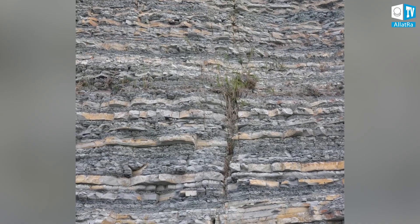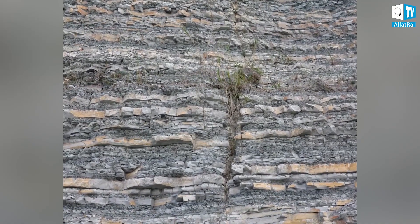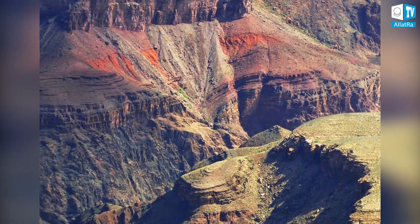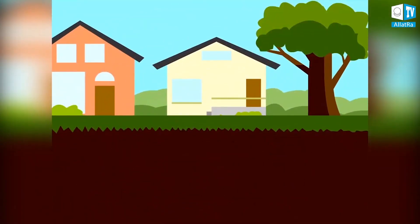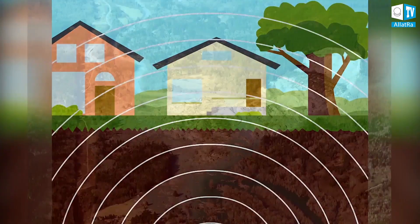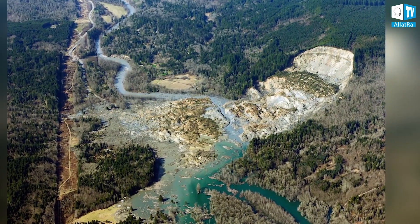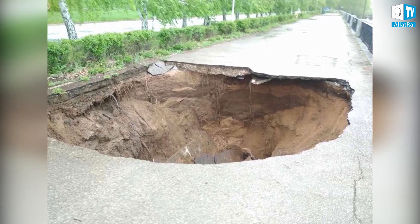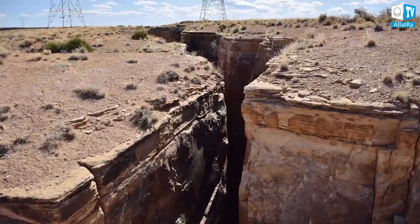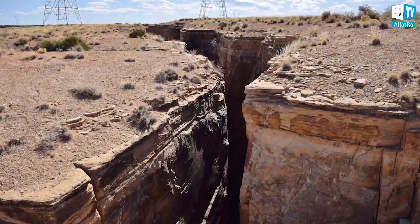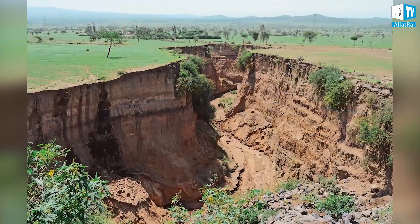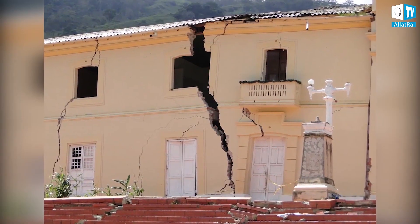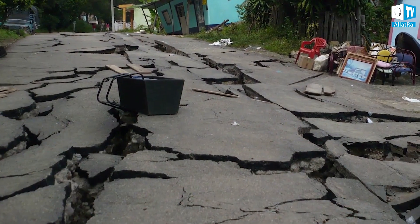Cracks in rocks can be of different sizes, from a few millimeters up to several kilometers. Cracks appear as a result of earthquakes, landslides, as well as in cases of ground failures in cavities of mine workings, clefts, or karst cavities. Although the appearance of cracks on the surface of the Earth is a quite common phenomenon, the consequences can be disastrous for people.